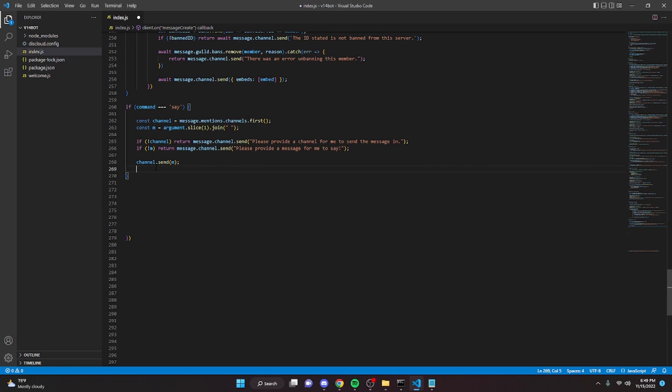And now because it's going to send it in another channel possibly, if that's what the user wants, what we want to do is actually add a reaction to the original message, to the command message, so the user knows that the command has been executed.